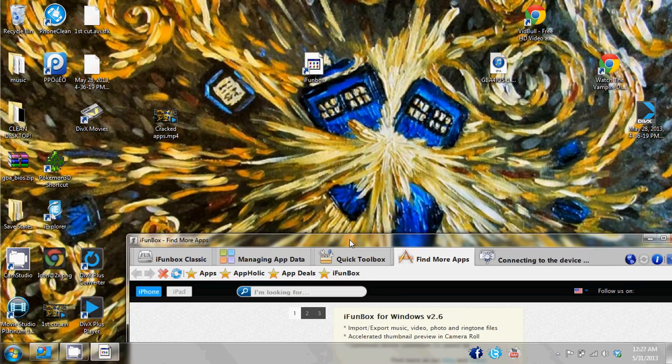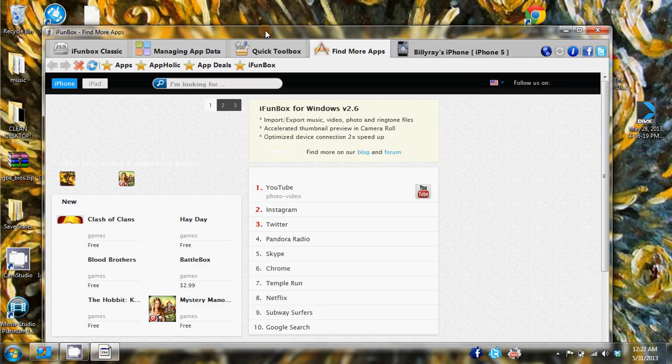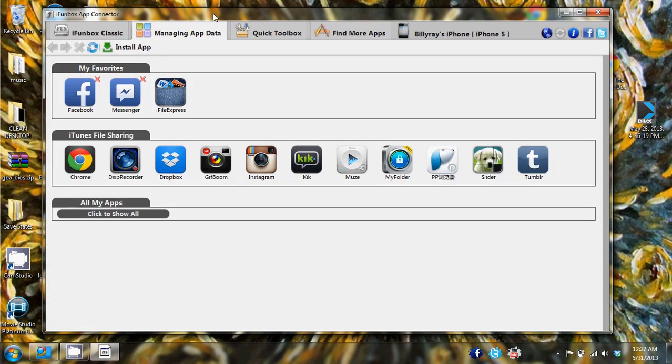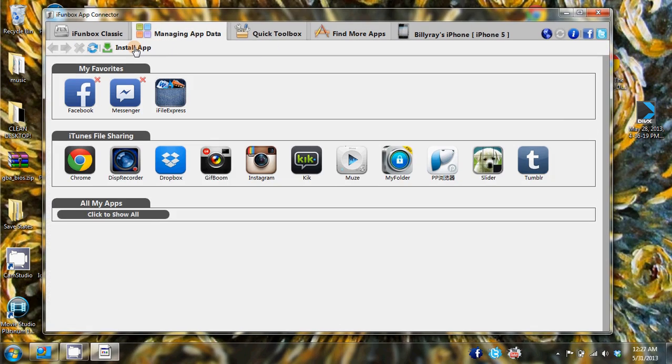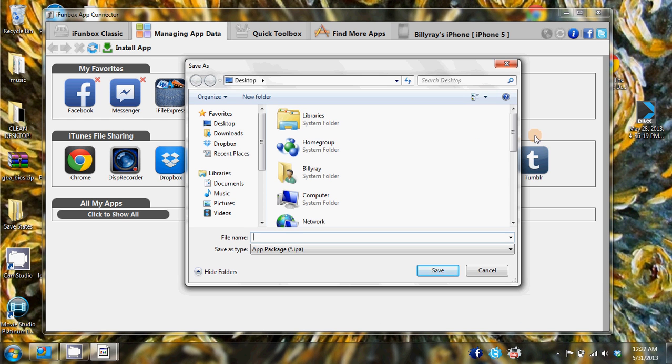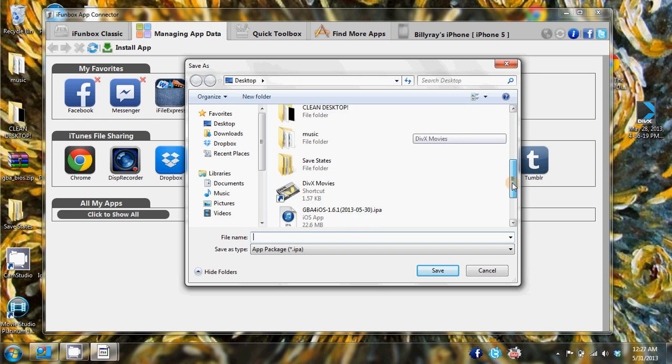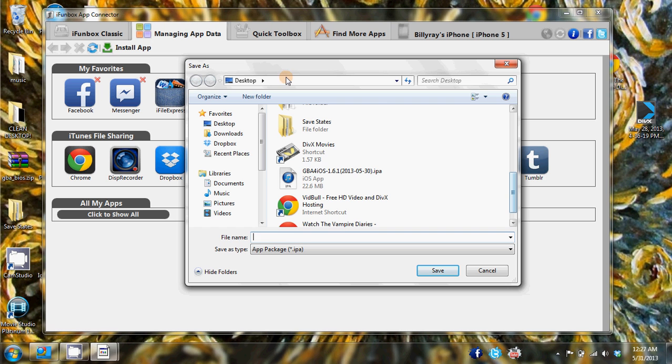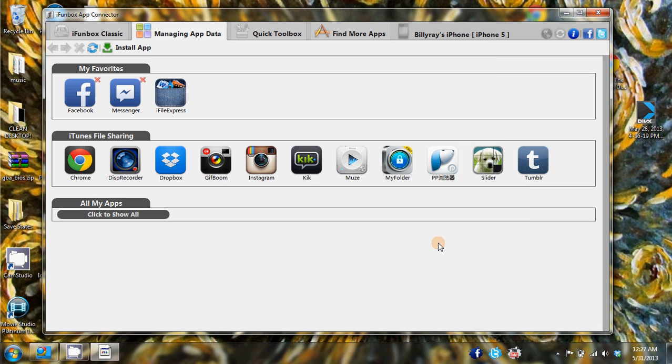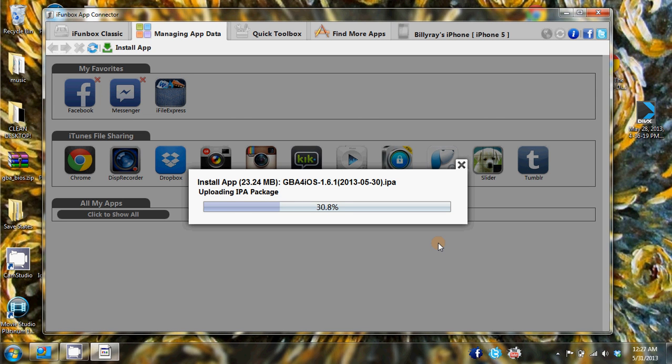You open up iFunBox once it's installed, you go into managing app data, you click the install app button and you browse for wherever you saved your IPA file. Mine is on the desktop so it's GBA4iOS. You click save and this will install in a matter of seconds.